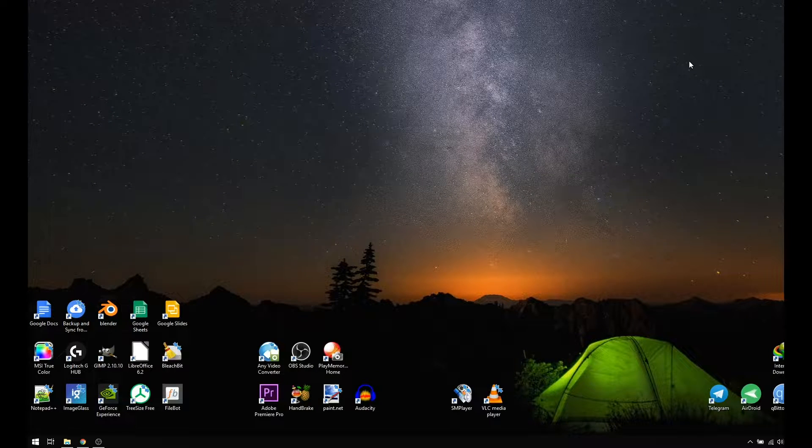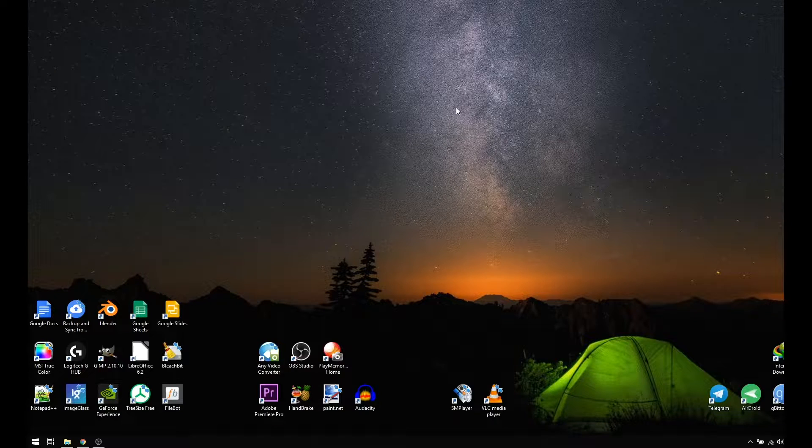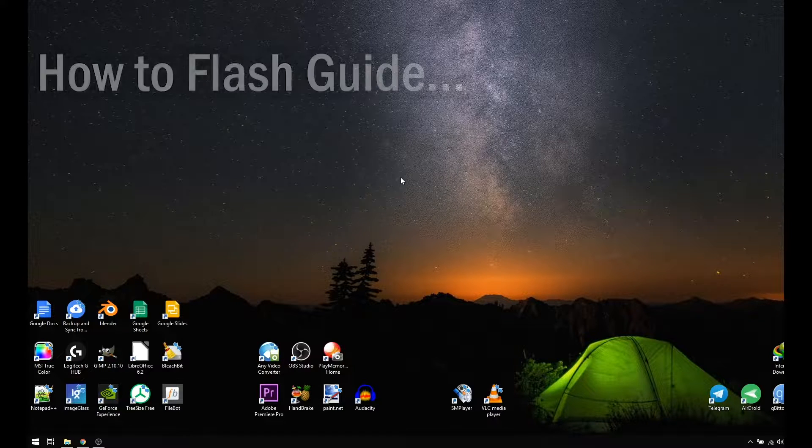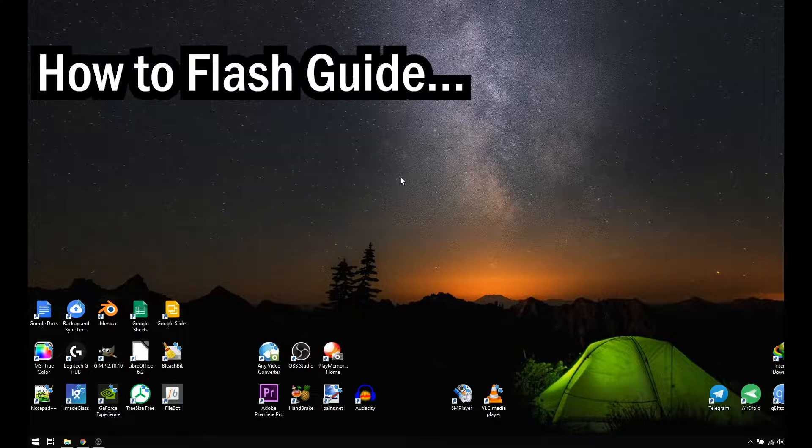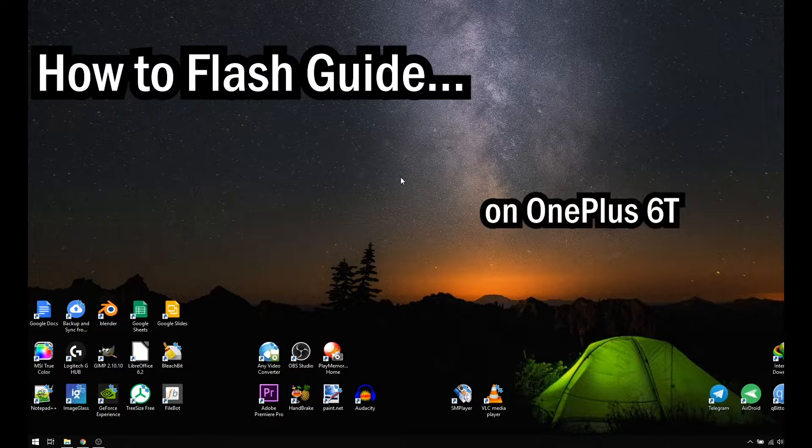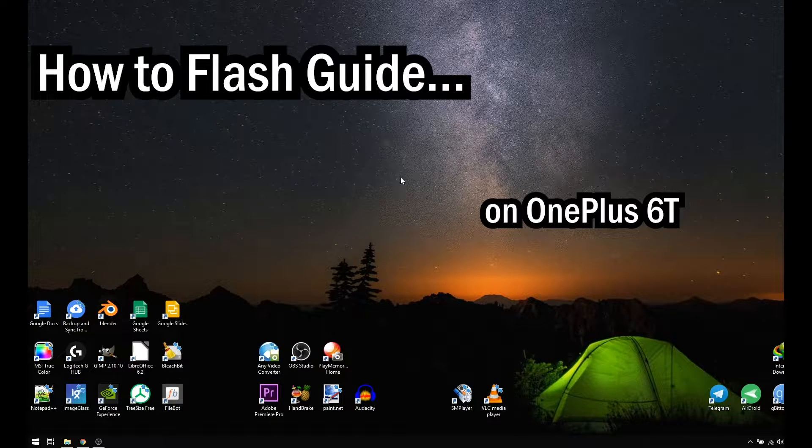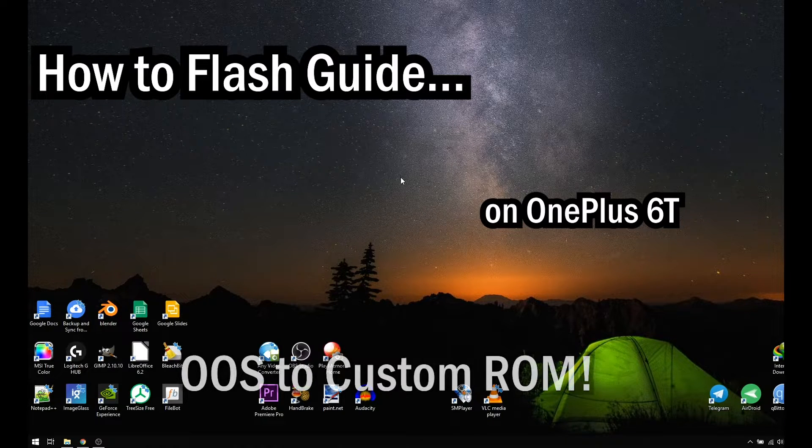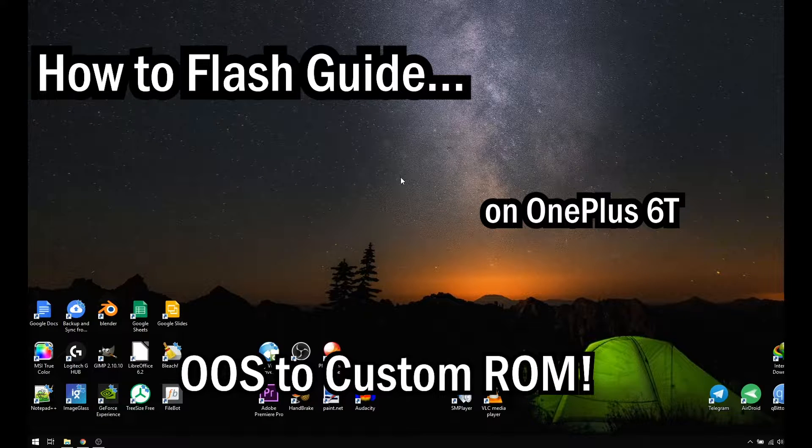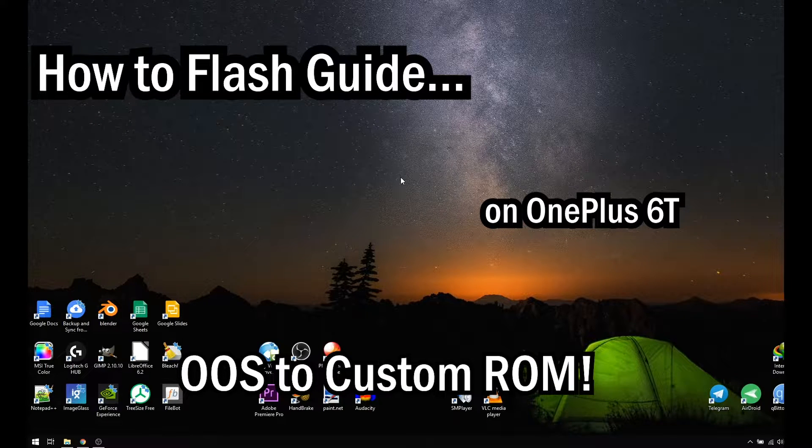Hey guys, it's cooglygame with another video and this time, I'm gonna show you guys how to flash a custom ROM on the OnePlus 6T when you are already on an OxygenOS ROM table. Let's get started.